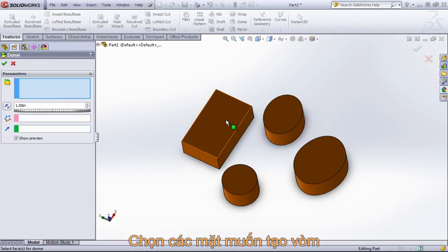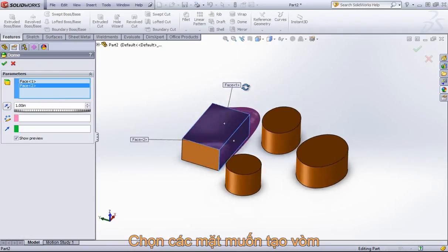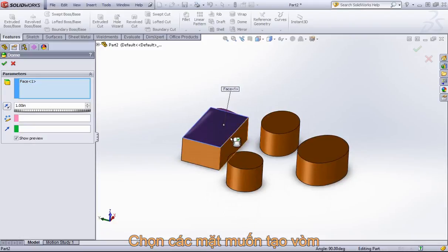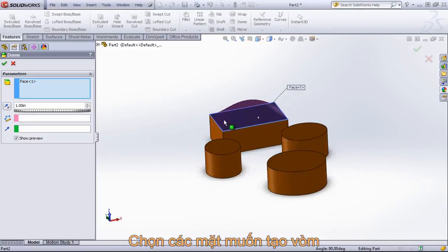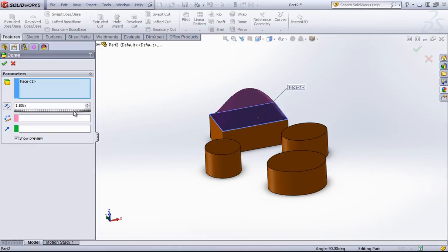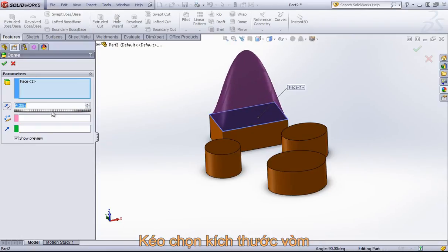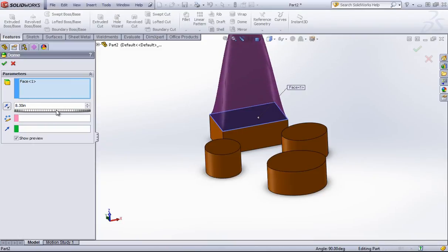We simply select faces to create domes on. So if I just choose this top surface, for example, and then choose a dimension, I'll be able to create a dome.